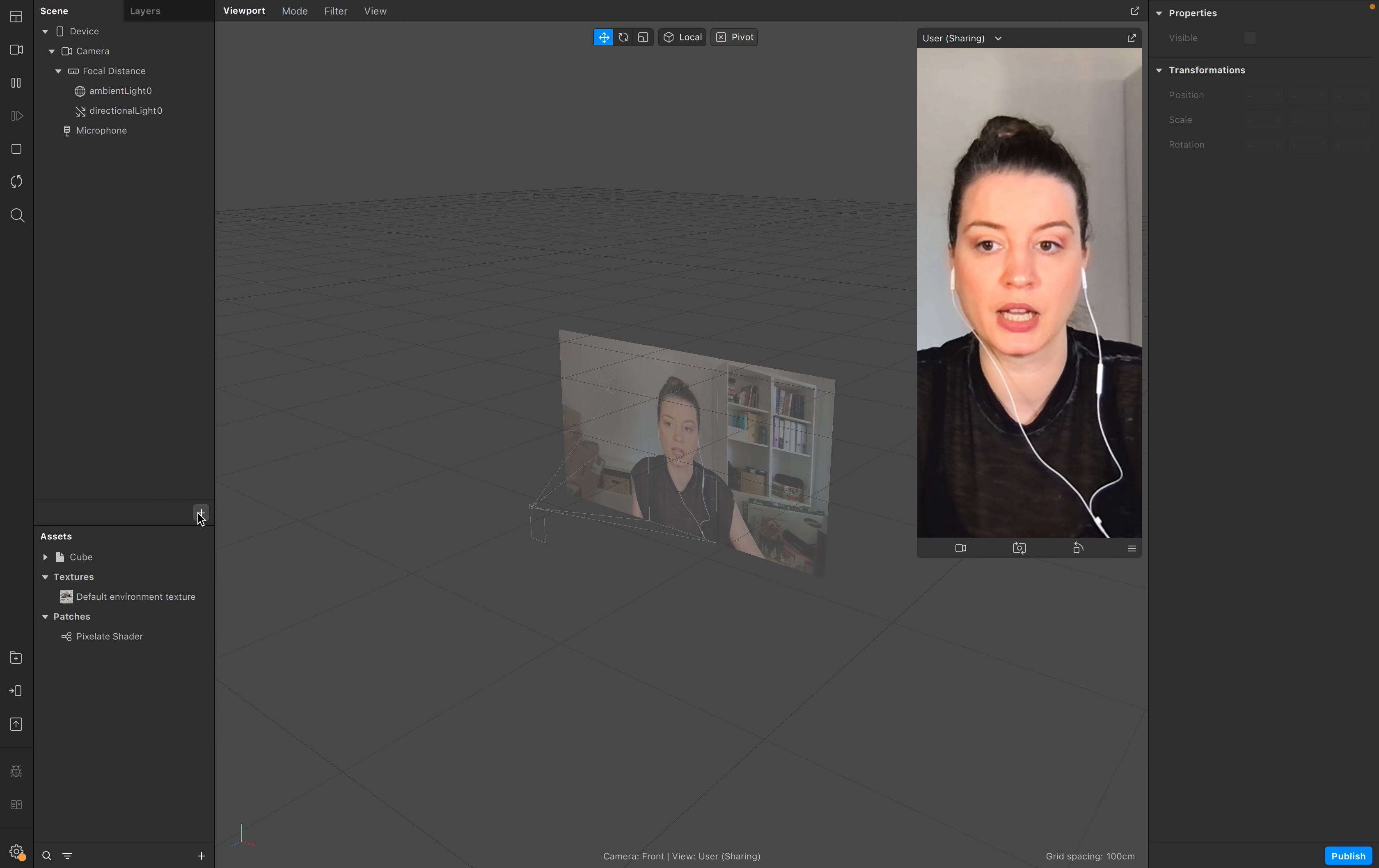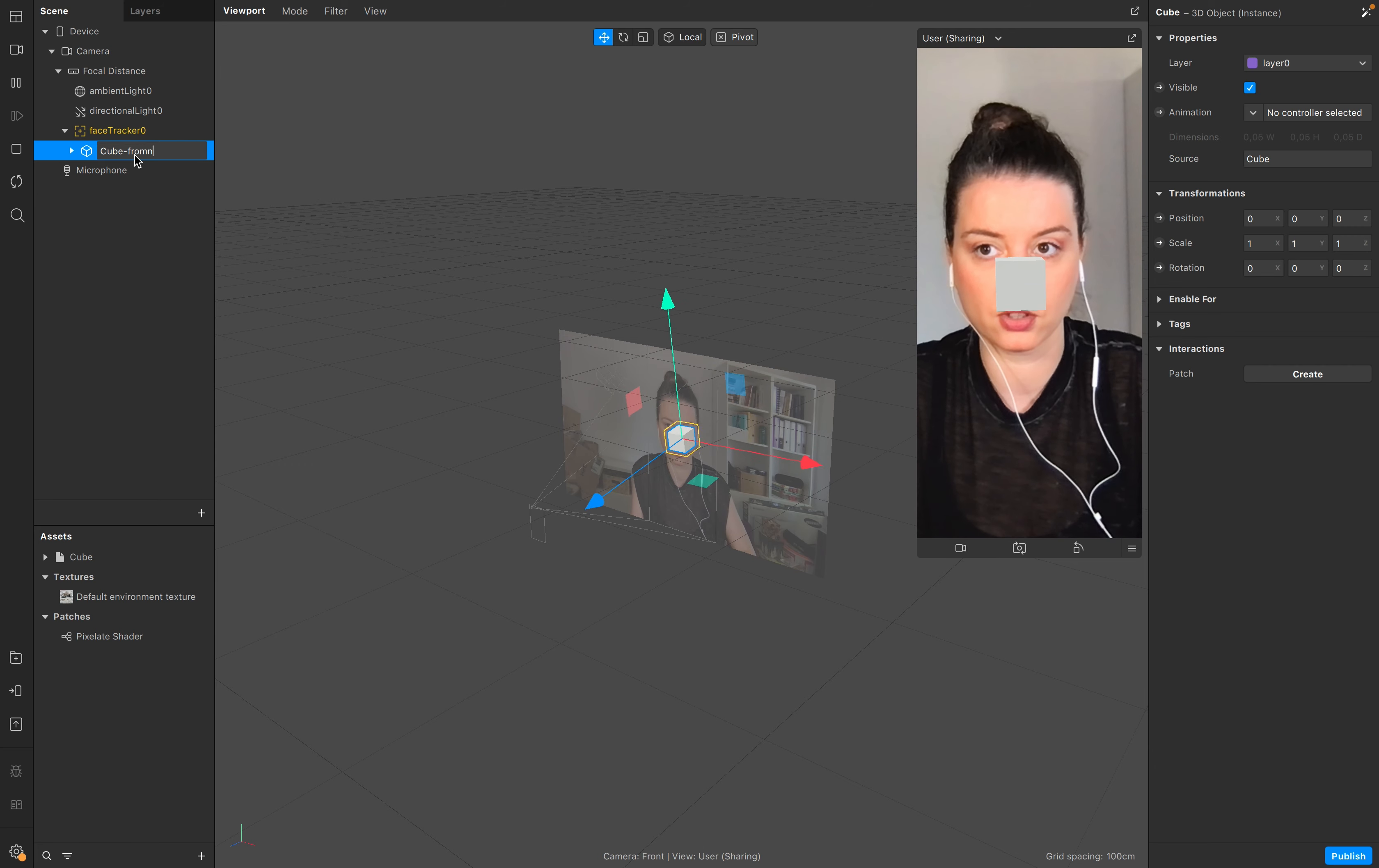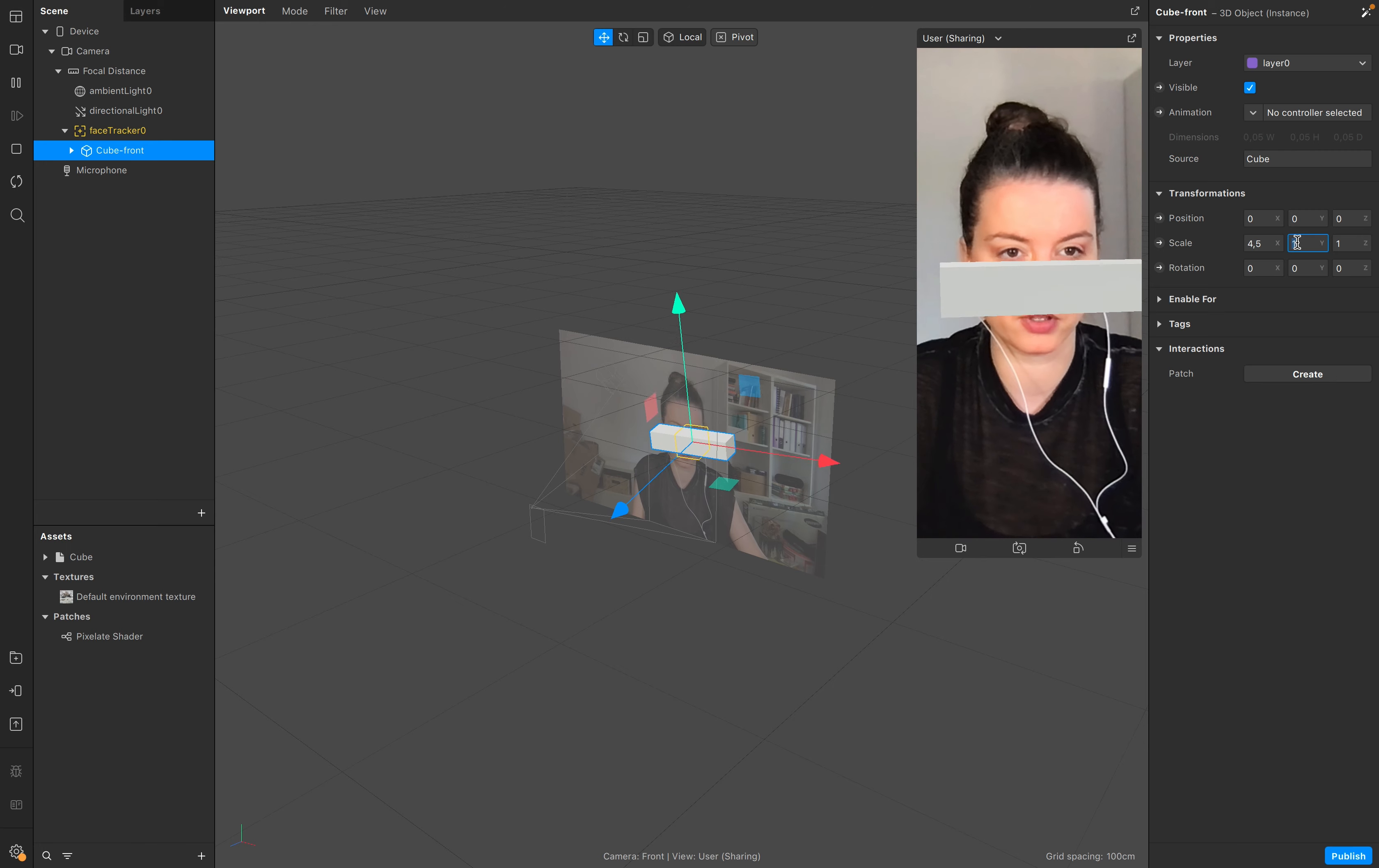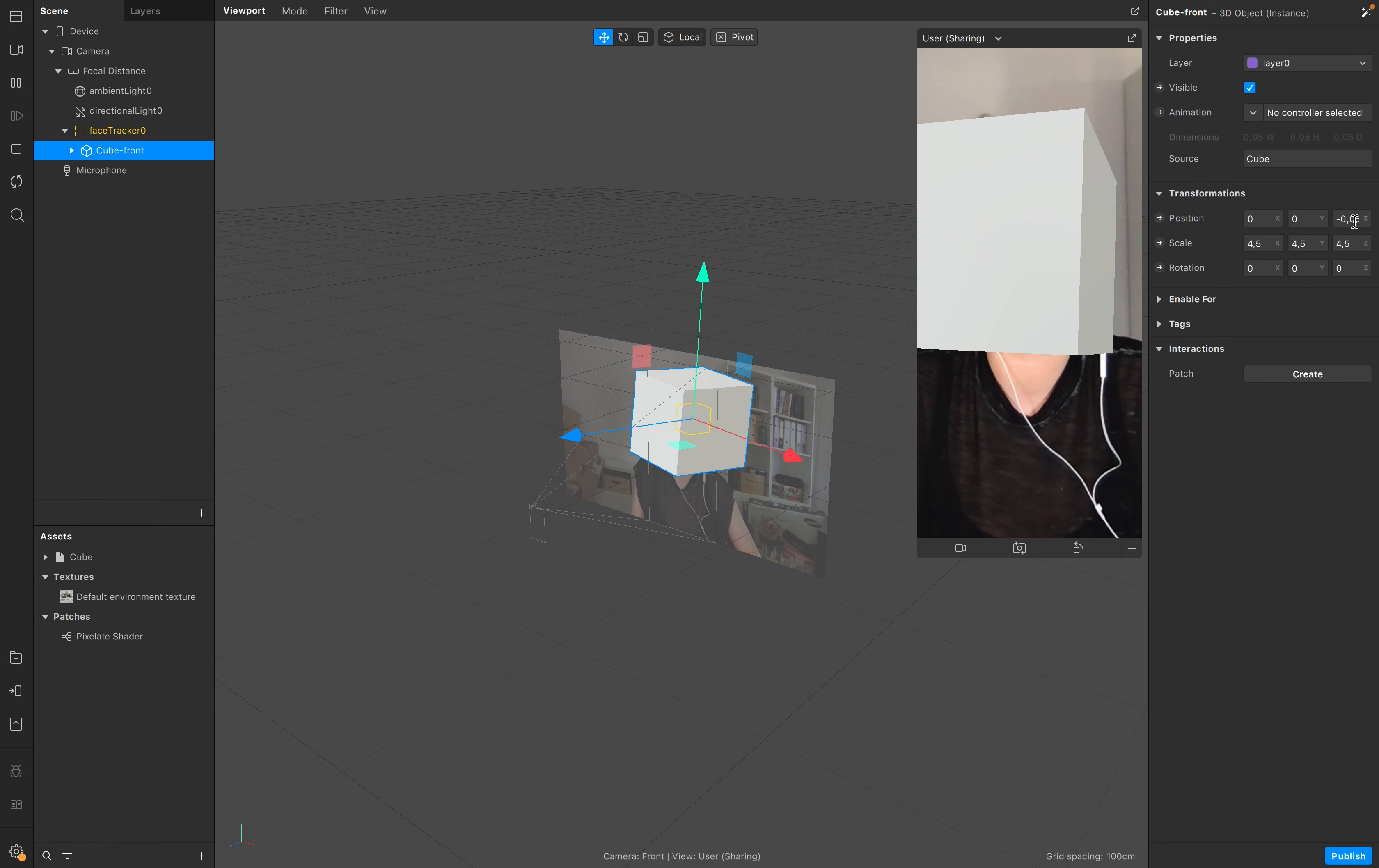Make sure that you add the face tracker to your scene and put in this face tracker one cube. This is our cube front. We want to start with the face, so go to scale it a little bit up. I'm going to add 4.5 for example, 4.5, 4.5, and set it a little bit back to minus 0.05.